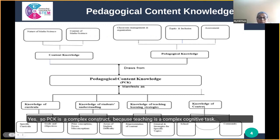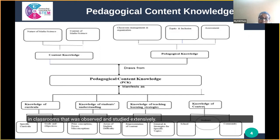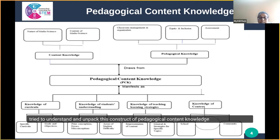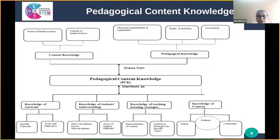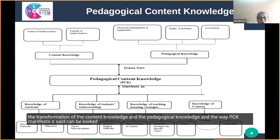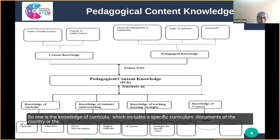PCK is a complex construct because teaching is a complex cognitive task. Earlier this was considered as a black box and only the behavior of teachers in classrooms was observed and studied. Since the introduction of the construct of PCK, a large amount of research has tried to understand and unpack this construct. PCK can be looked at as the transformation of content knowledge and pedagogical knowledge, and the way it manifests itself can be seen in four different components. The first is the knowledge of curricula.